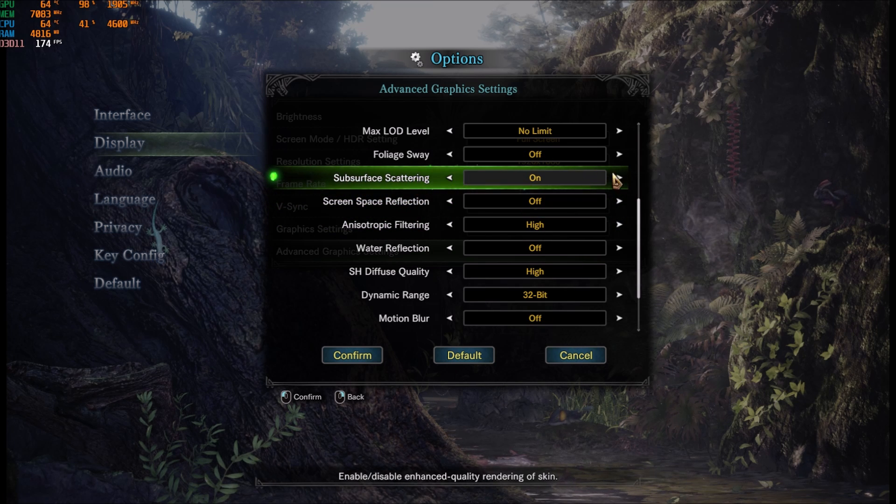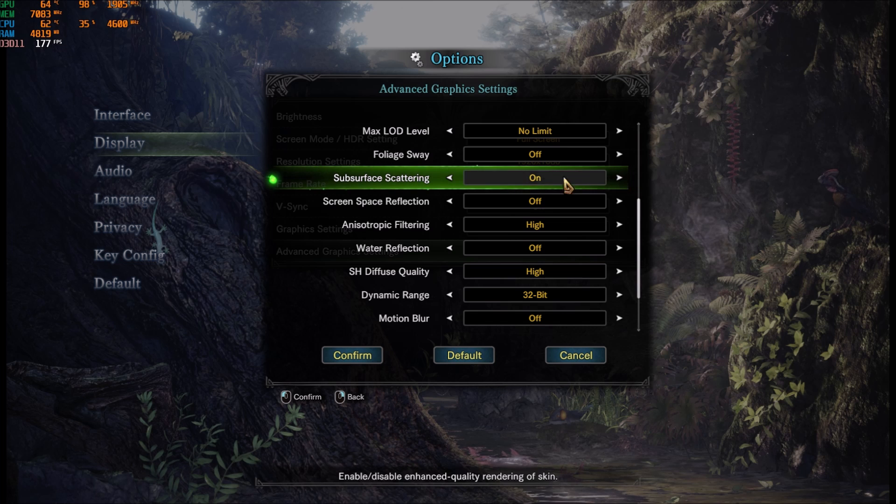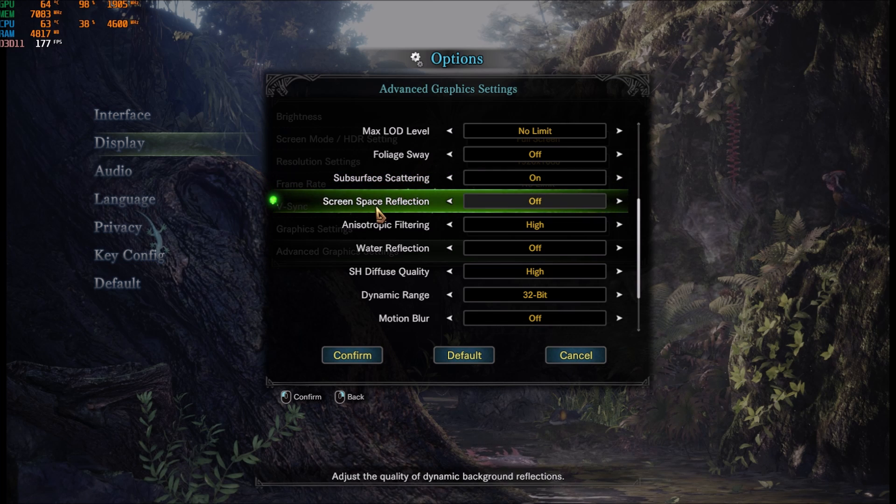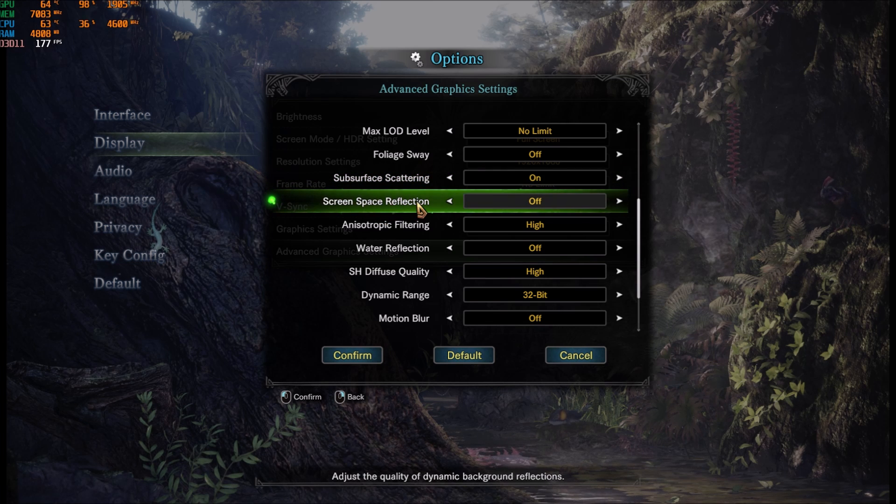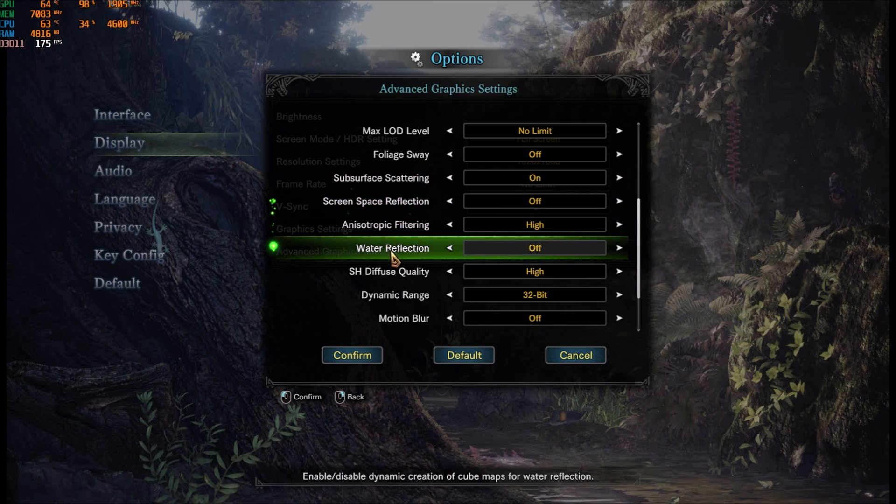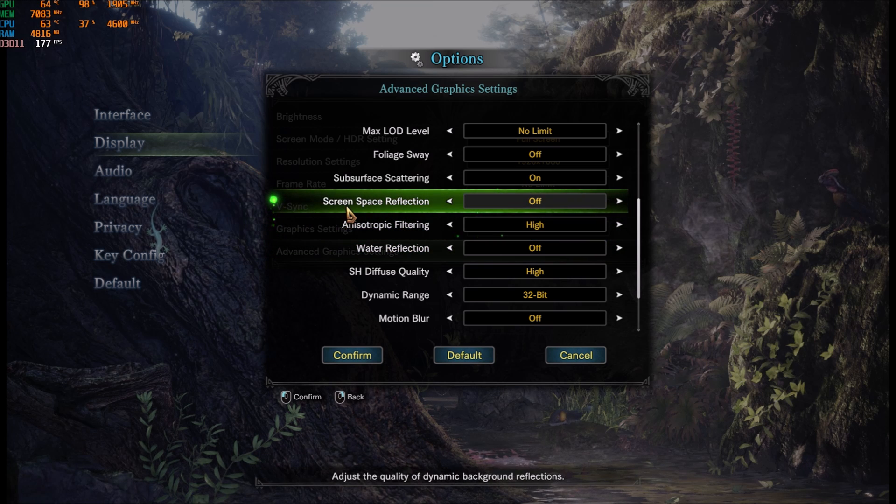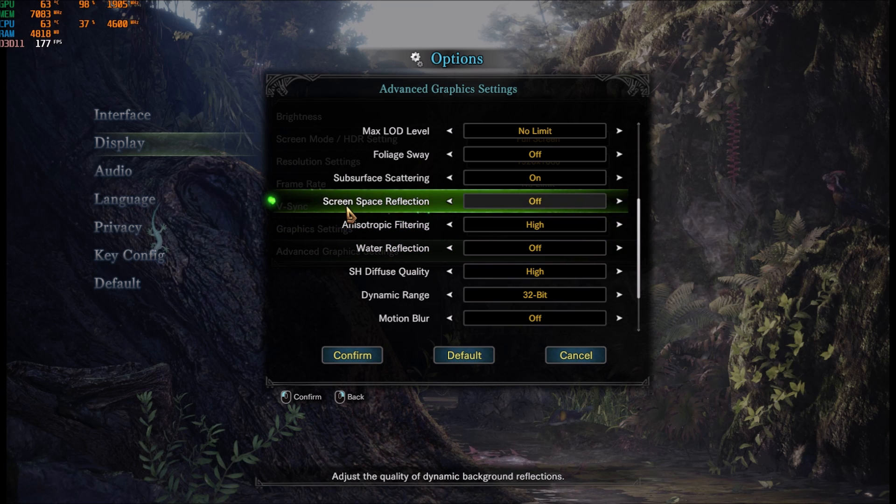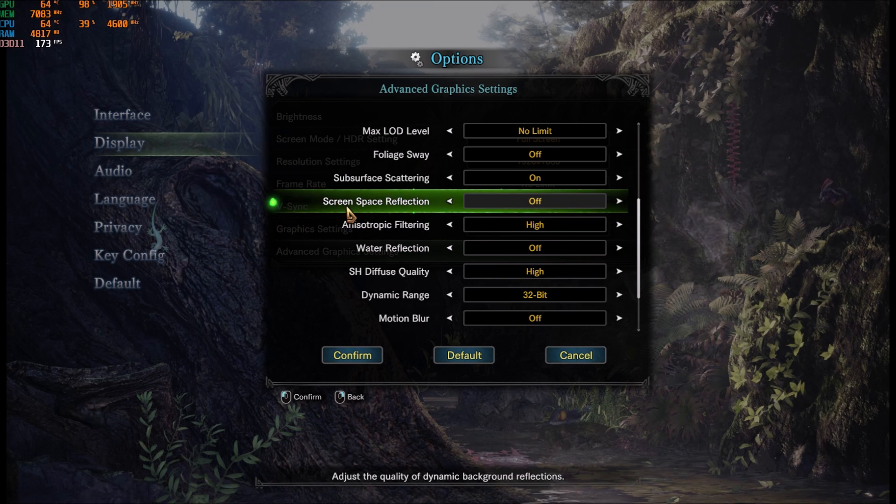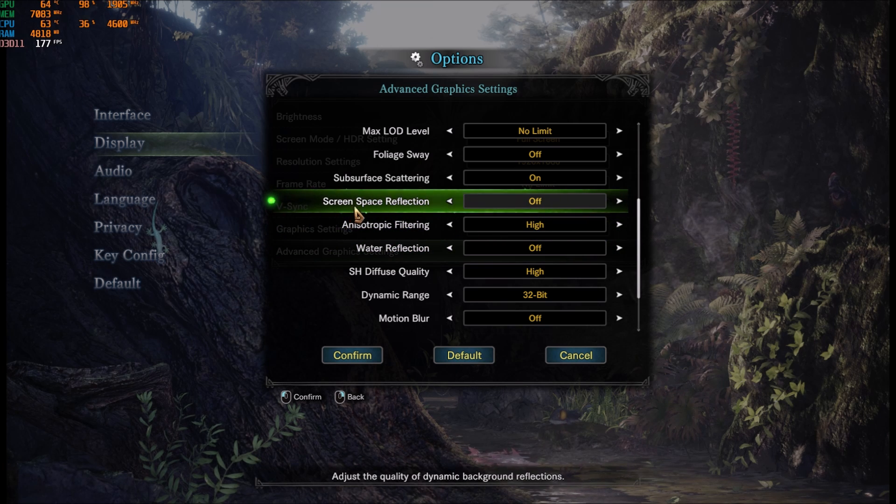Subsurface scattering, I'm just letting it on. Not a big improvement for me. Screen space reflection, put this one at off. Same thing with water reflection. So both reflections, you can gain 4% of FPS increase with this.